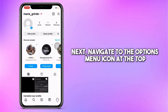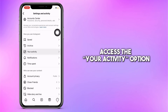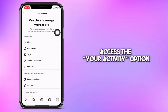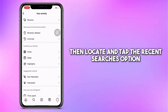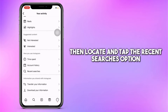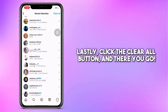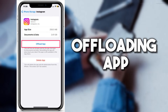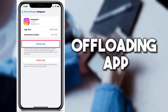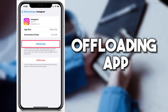Next, navigate to the Options menu icon at the top. Access the Your Activity option, then locate and tap the Recent Searches option. Lastly, click the Clear All button, and there you go. Another method is to use the offloading feature on an iPhone.